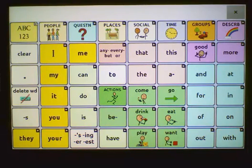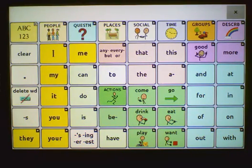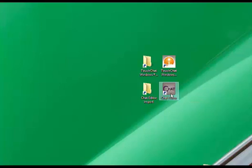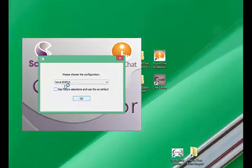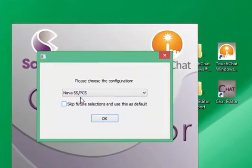The first step is to connect your NovoChat device to your computer using your included USB cable. You will then open Chat Editor. Select a NovoChat configuration and click OK.